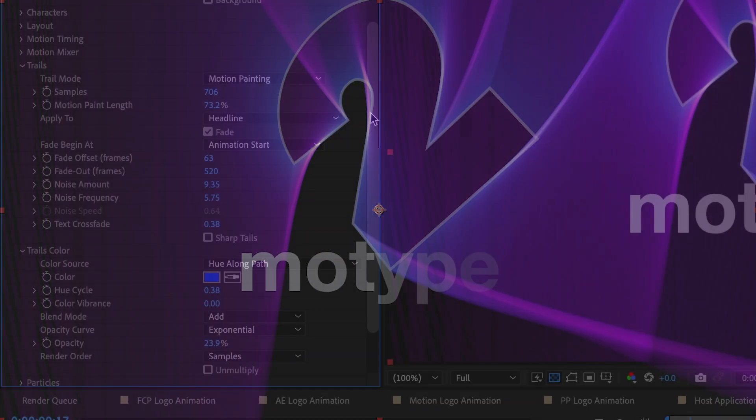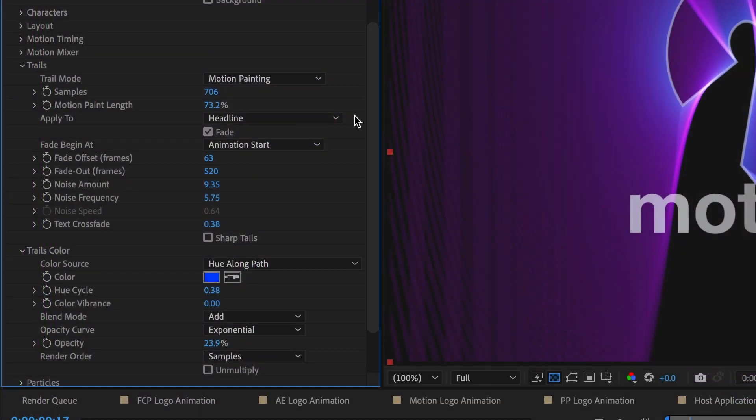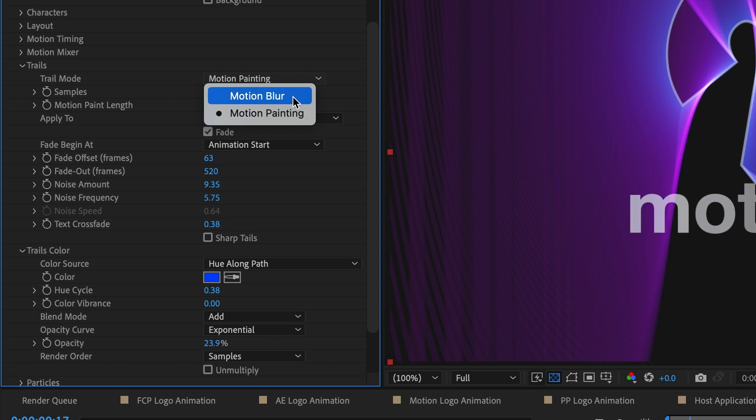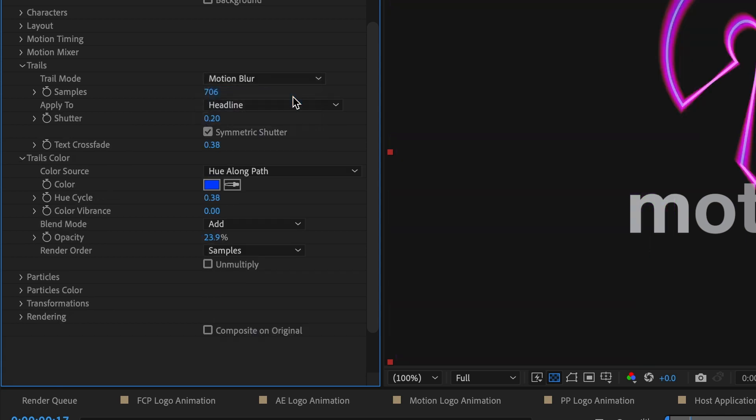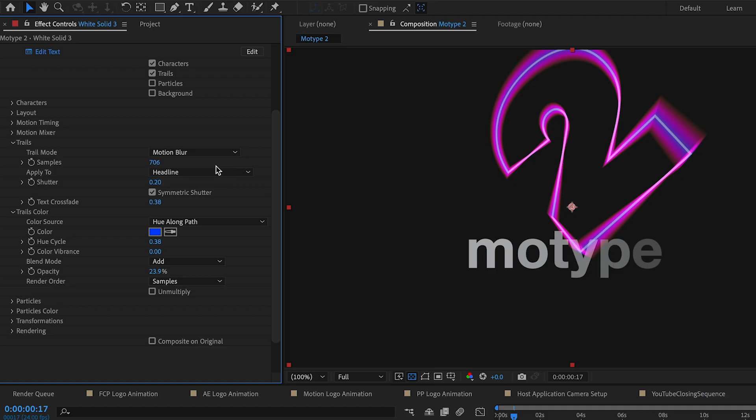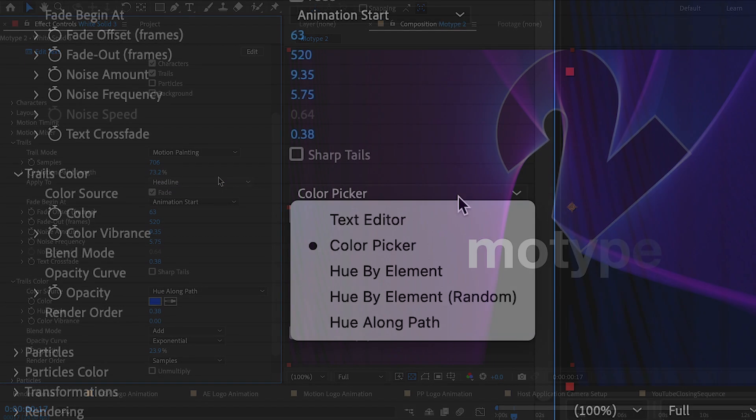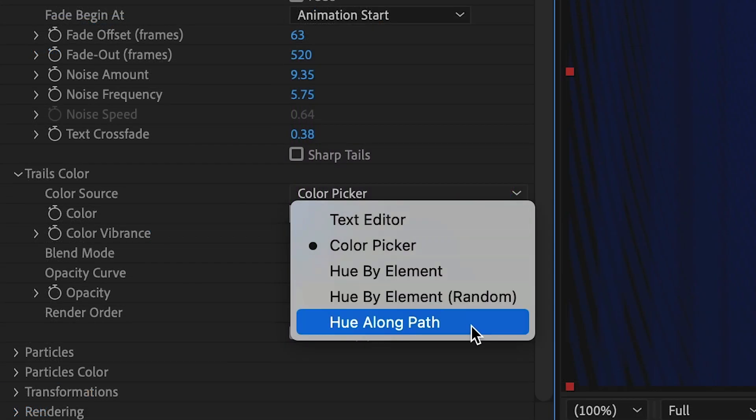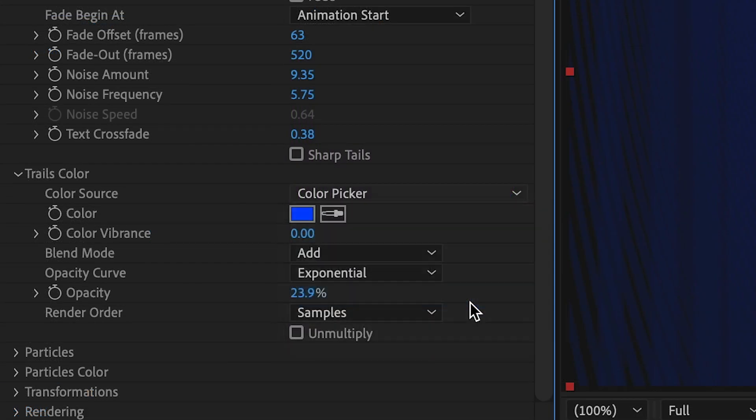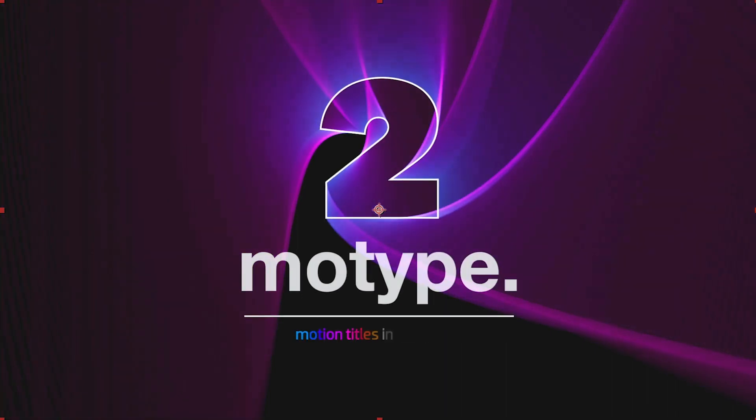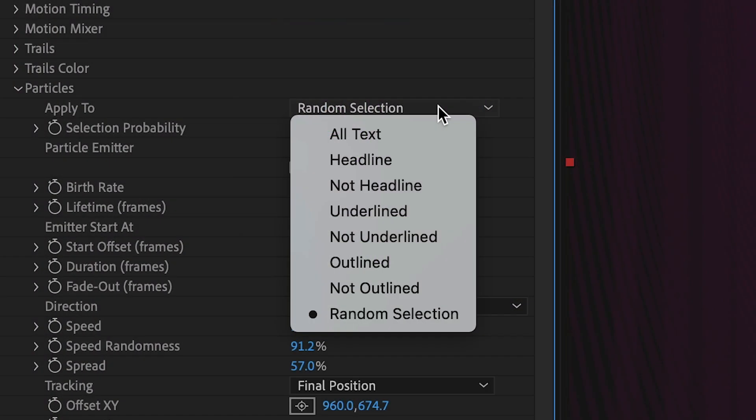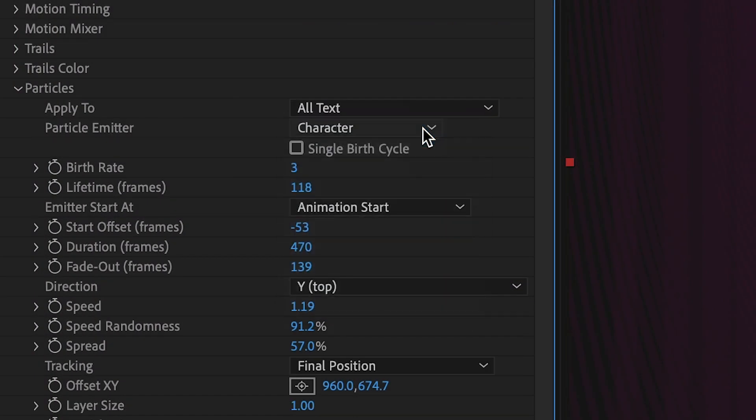The Trails and Trails Color sections are where you'll design the look of the long trails. Choose between the shorter motion blur look or the long trails of motion painting, and adjust the colors from single colors to animated hues.